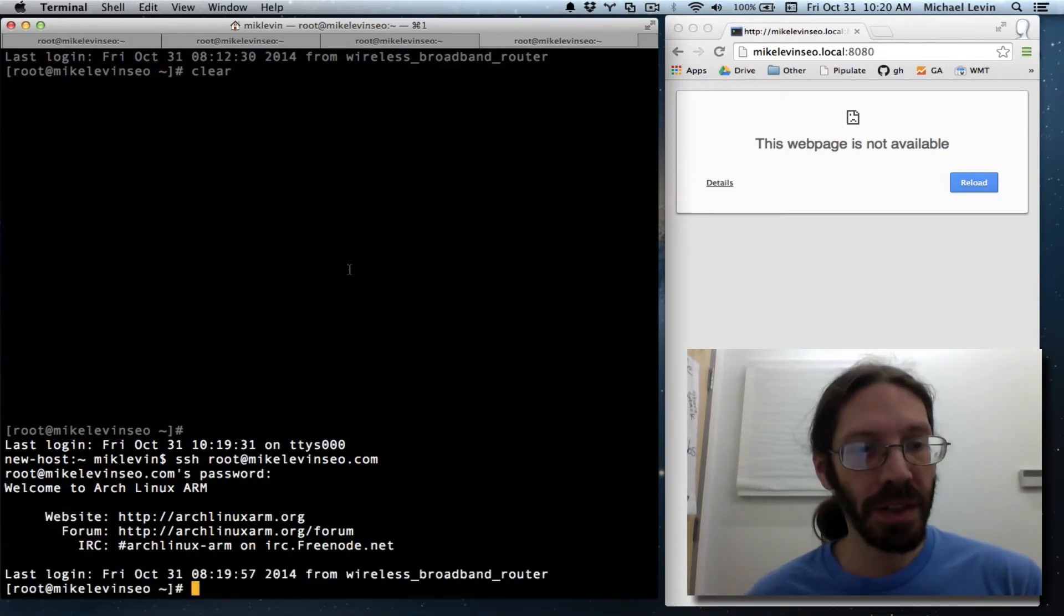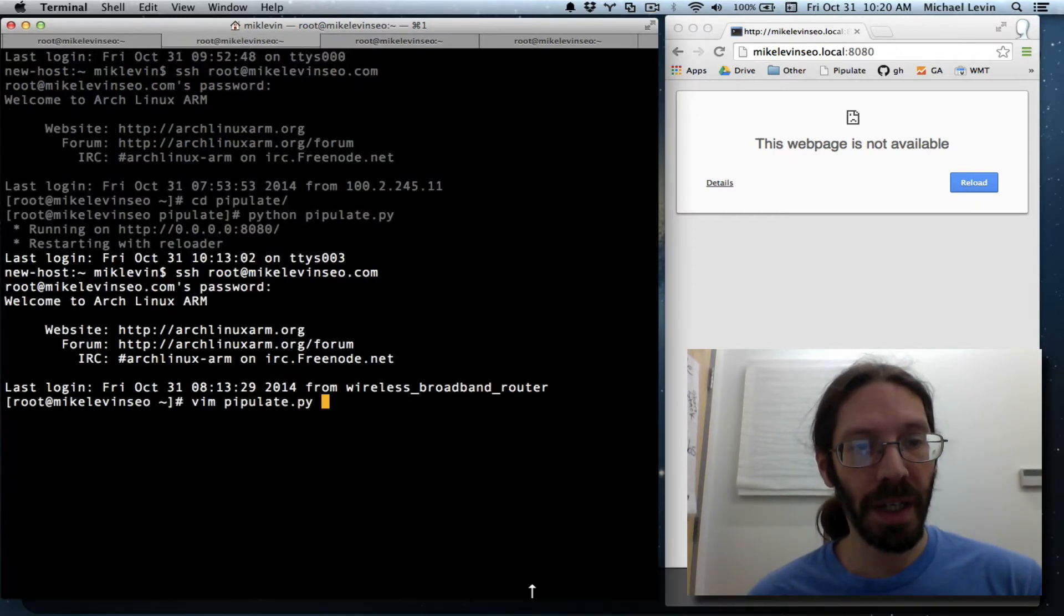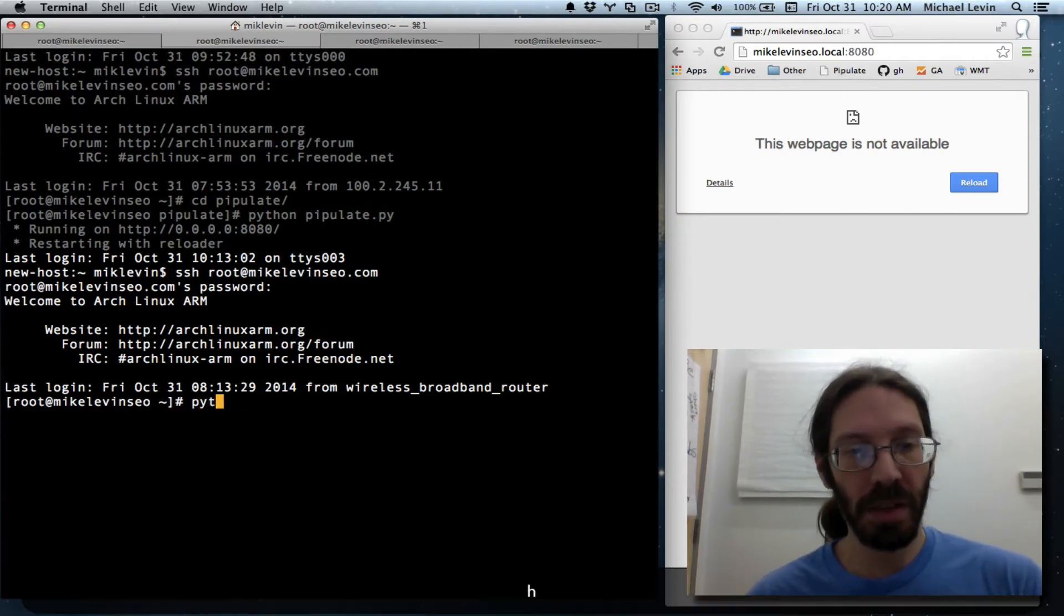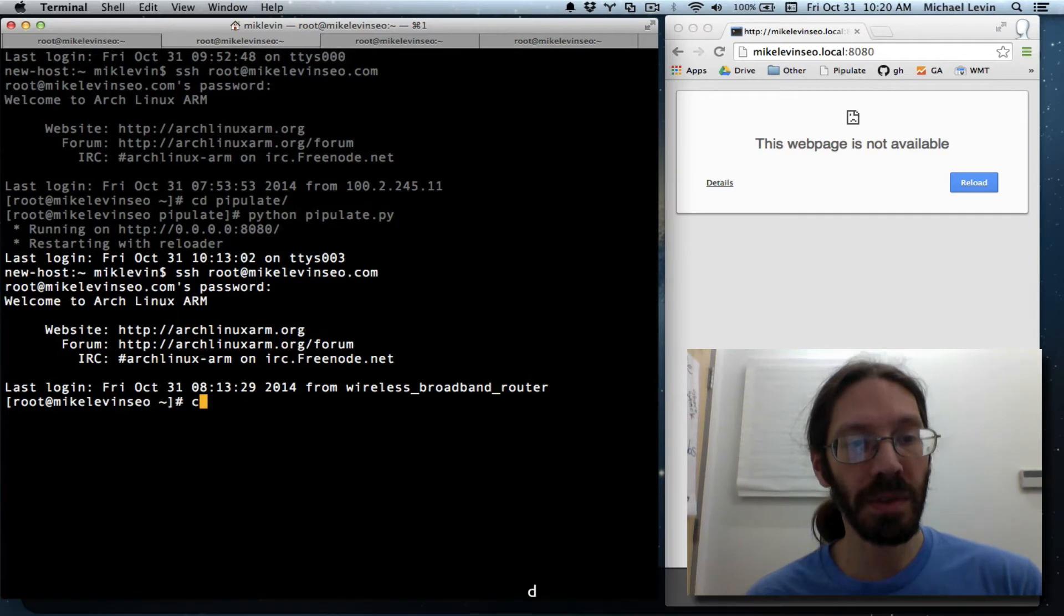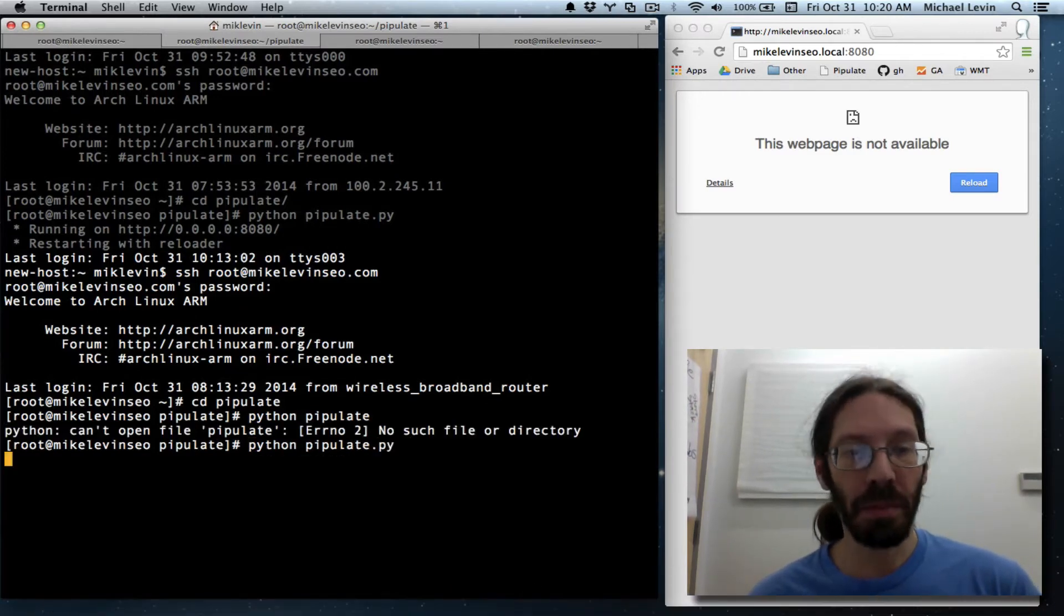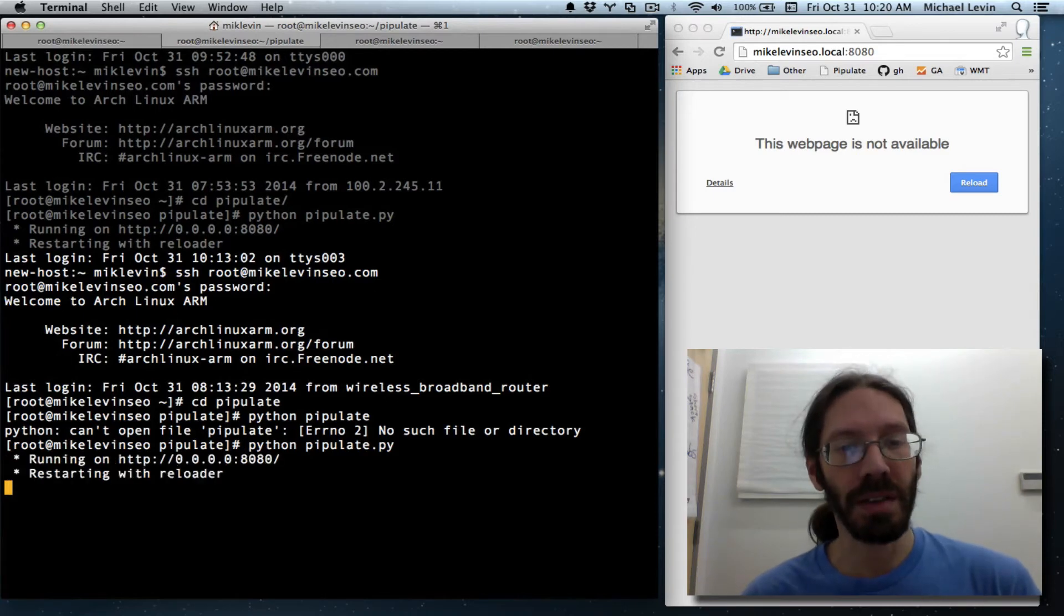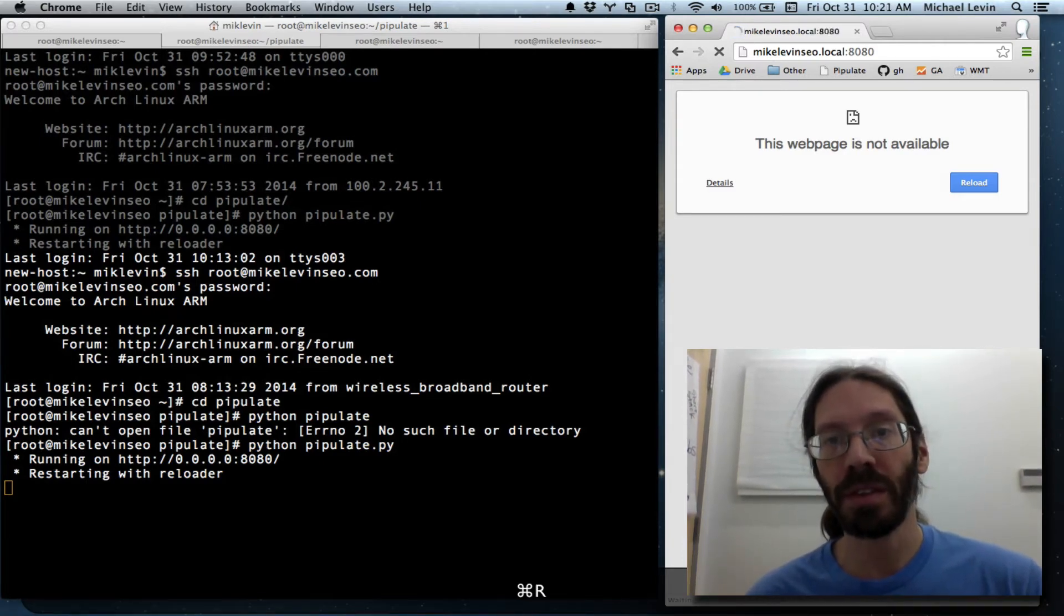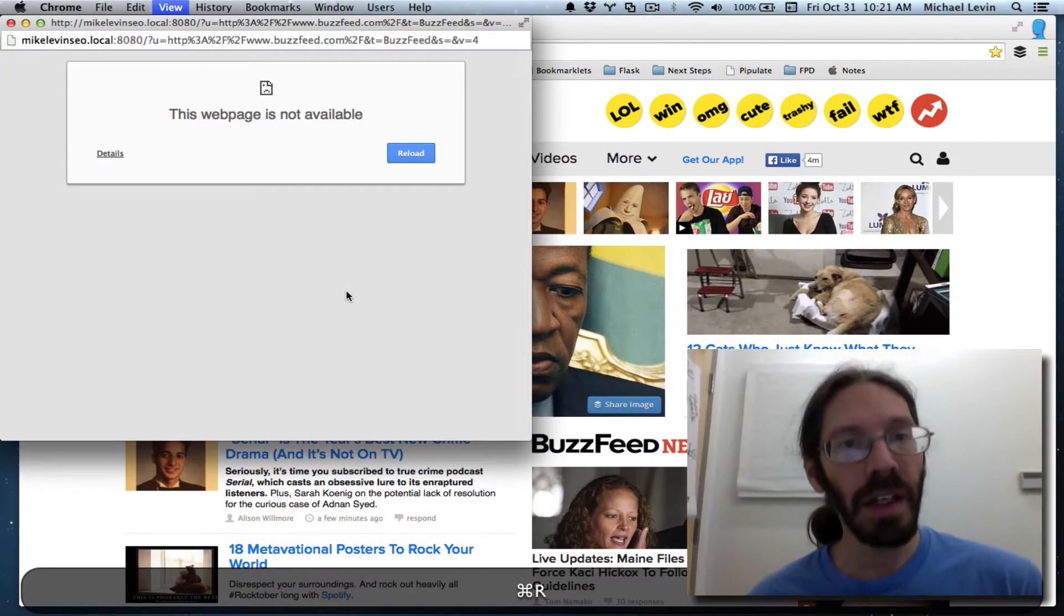That was a strange momentary loss of internet that broke all my SSH connections. So I go back to the one where I was last running it. In this tab, it was Python pipulate. Oh, I got to CD into it. Python pipulate.py. Yes, this project will someday become popular if my videos can cease to ramble. But you'll see me deal even with the mistakes.